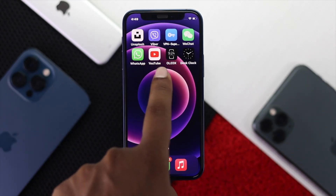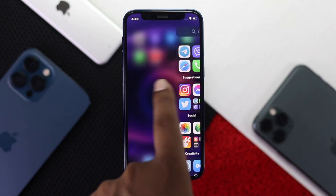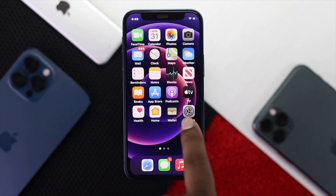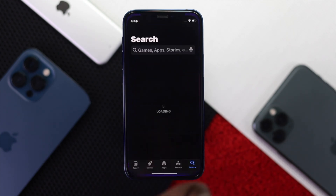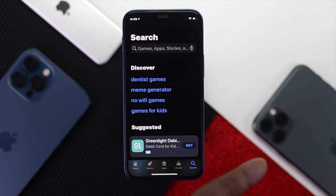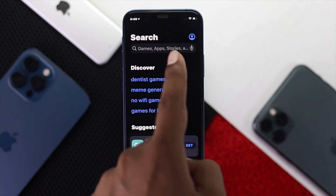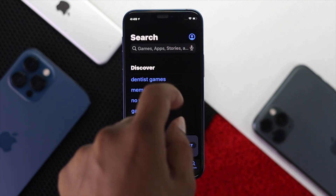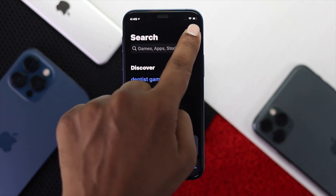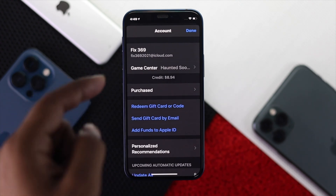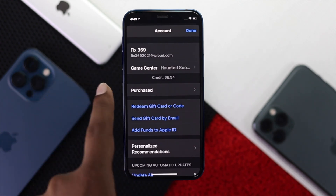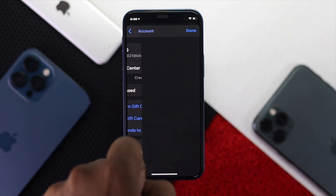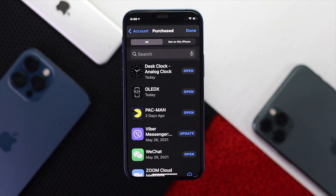First of all, go ahead and open up your App Store. Open up the App Store and then tap on your profile. Once you're there, go ahead and hit Purchased.